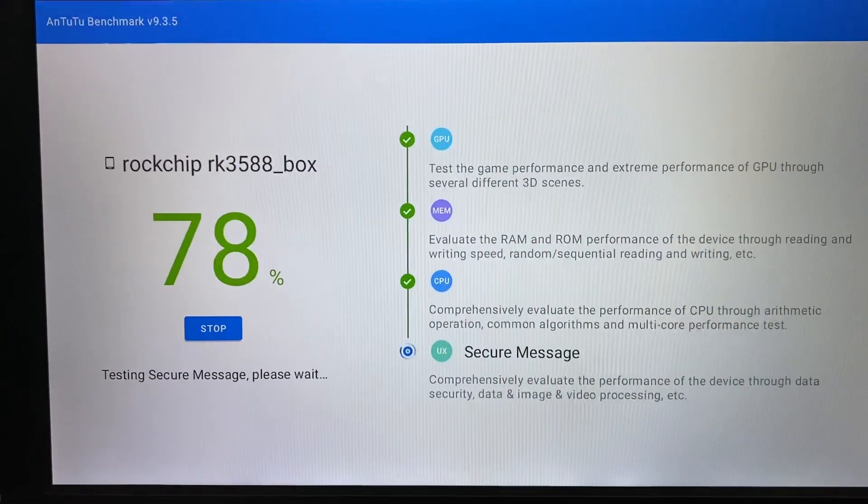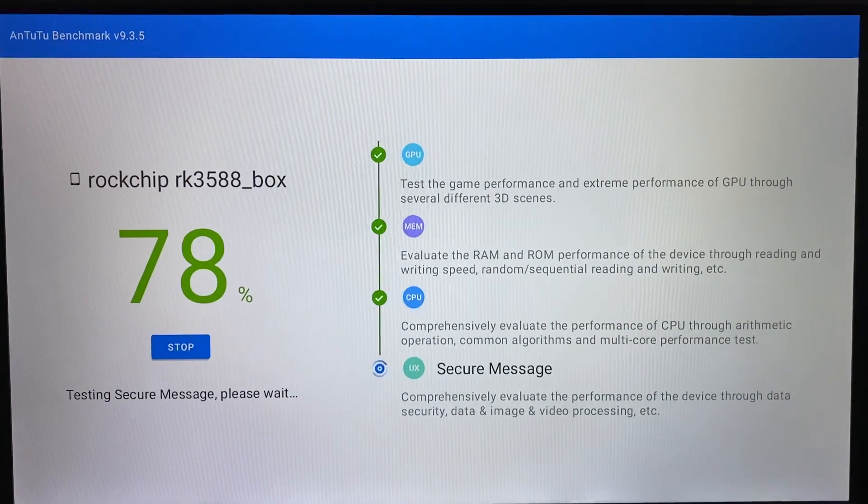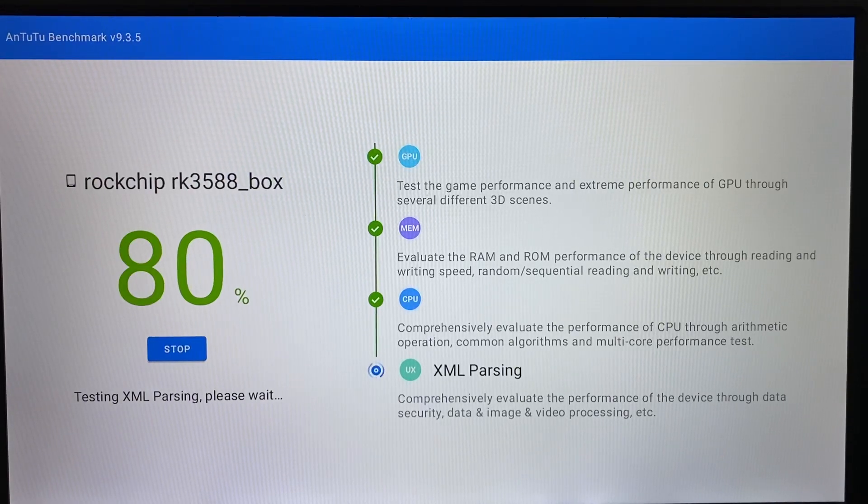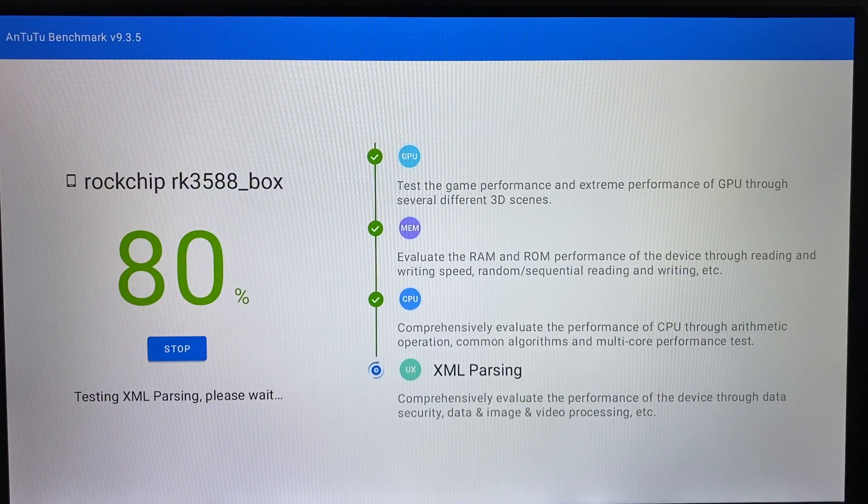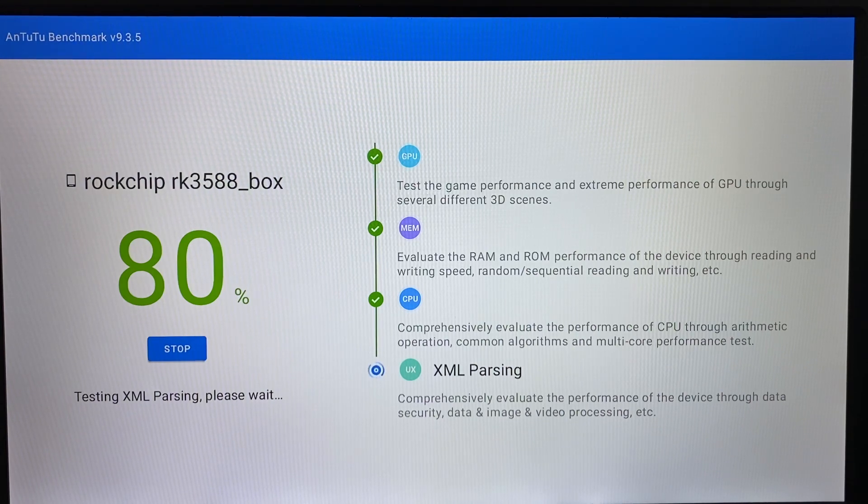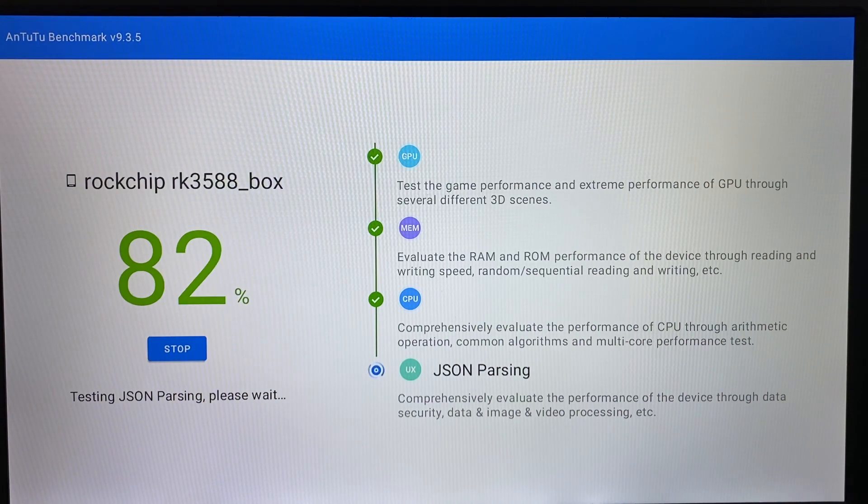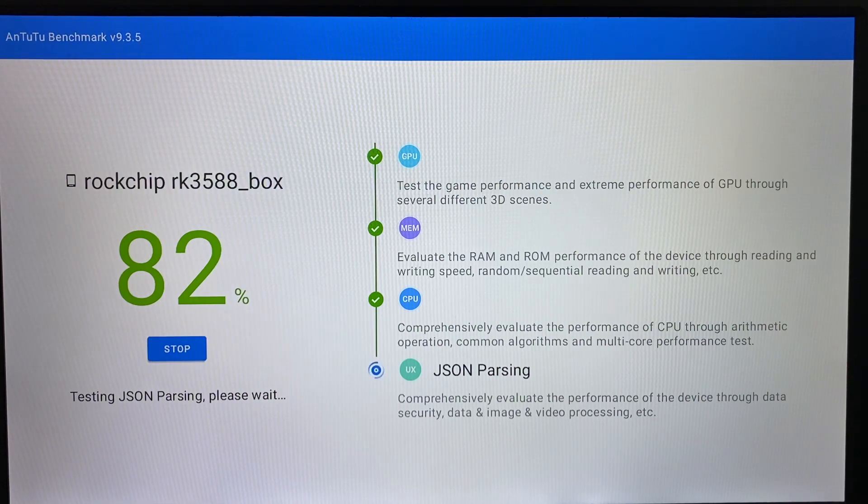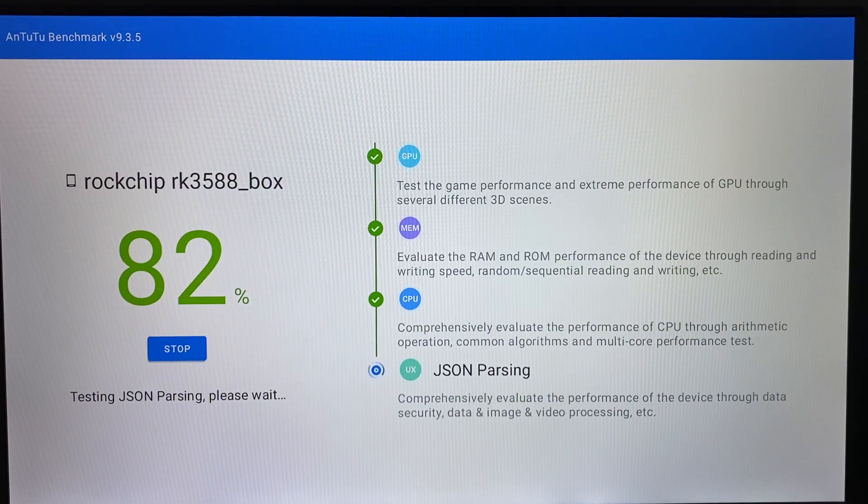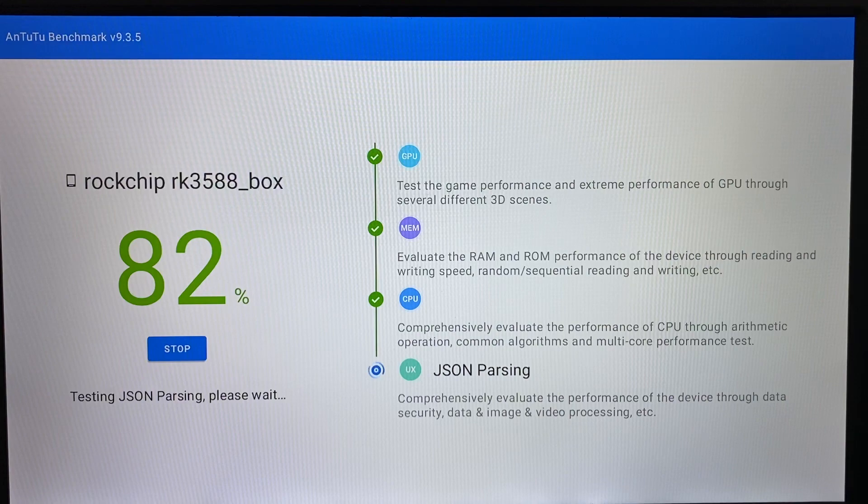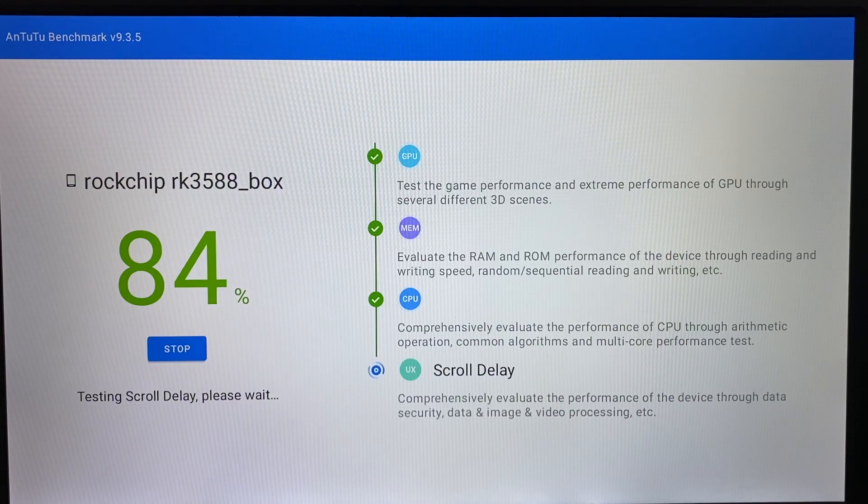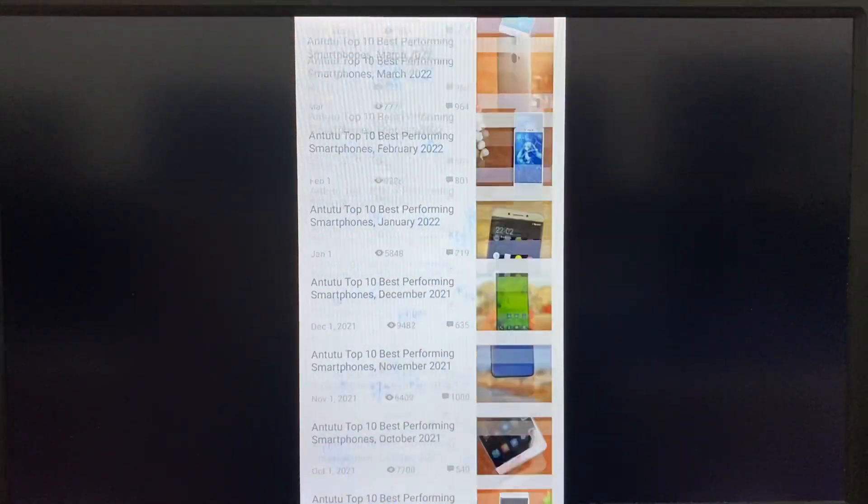Now Antutu benchmark is very close to finishing. We're looking forward to seeing the score. The device sample we're testing is 4GB, 32GB eMMC. In the next day we will be testing 8GB DDR and 16GB DDR.